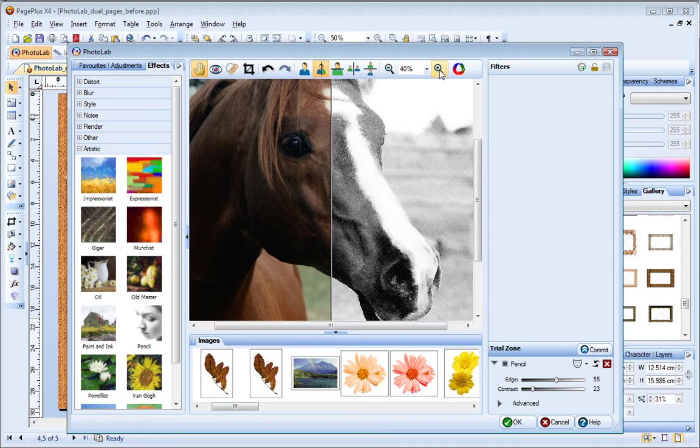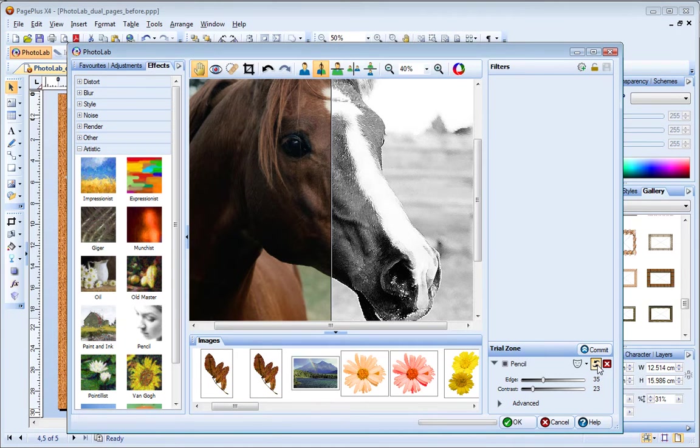To reset filter values, click the reset button. To replace a filter in the trial zone, just click a different effect.